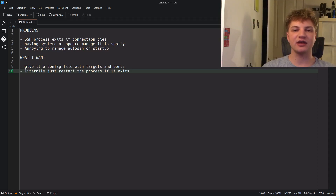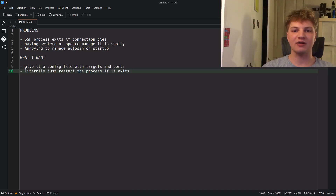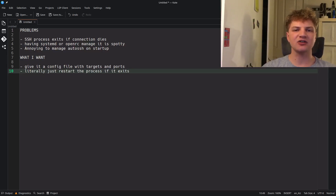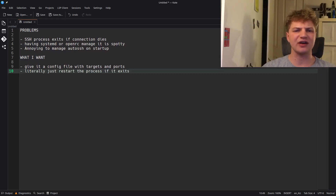Let's take a look at the problems I've been having with SSH port forwarding and how I want to fix that with code. Problem number one is that the SSH process will exit if the connection dies — if the keep-alive drops, the process just exits. I've tried having systemd and openrc manage this and try to restart it automatically, but I found it to be kind of spotty. There's another program called autossh that I've also used, but it seems to be spotty in restarting the SSH connection as well. None of these existing solutions have really done it for me.